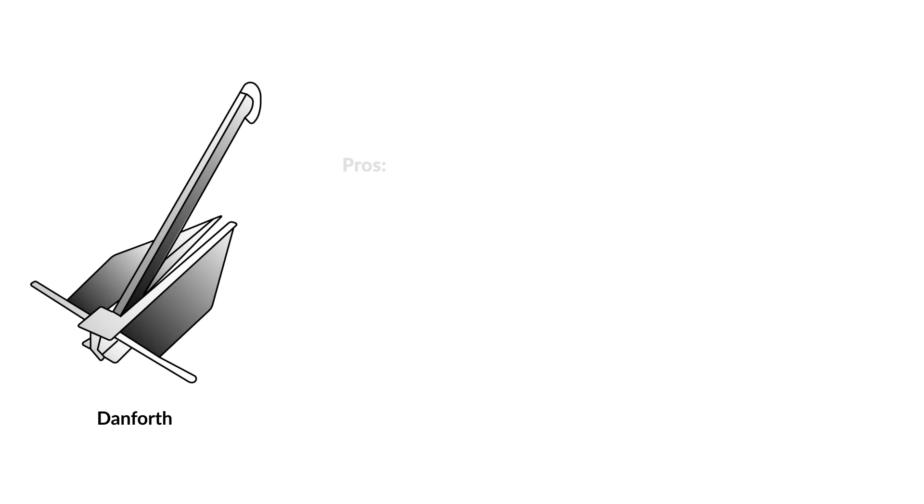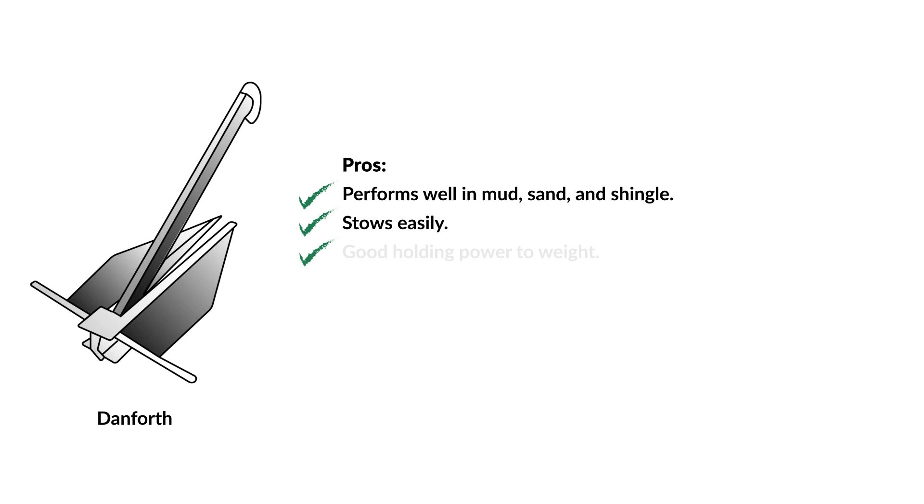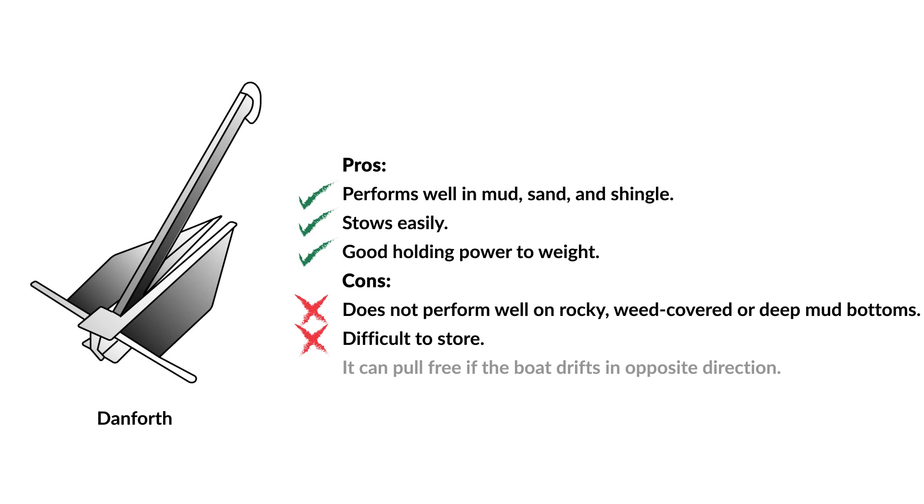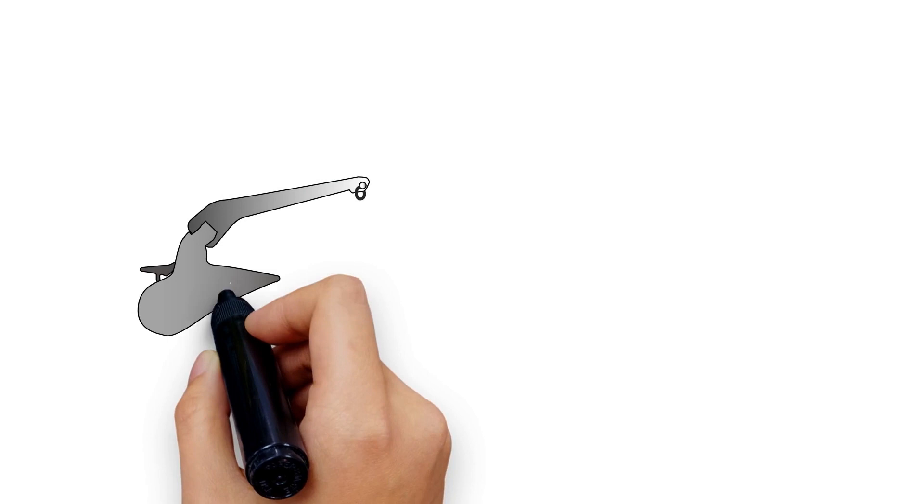Pros: Performs well in mud, sand and shingle. Stows easily. Good holding power to weight. Cons: Does not perform well on rocky, weed-covered or deep mud bottoms. Difficult to store. It can pull free if the boat drifts in opposite direction.